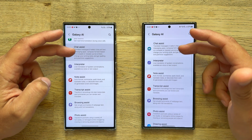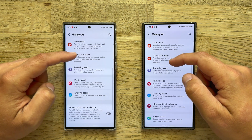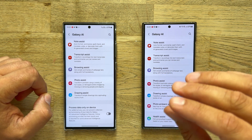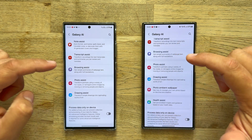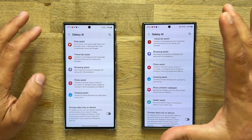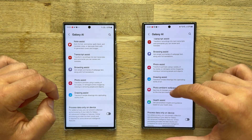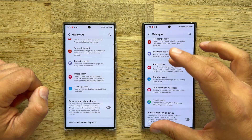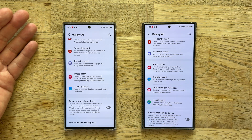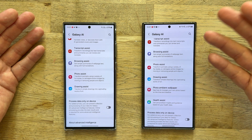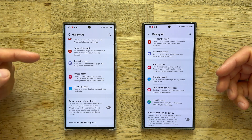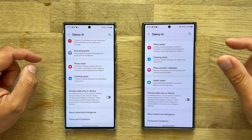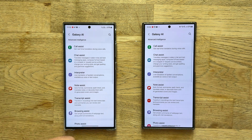We have the call assist, chat assist, the interpreter, the notices, the transcript assist, and the browsing assist. Those things are really AI supercharged. We have the drawing assist, but there are already some differences because here we do have the photo ambient wallpaper — which could be related to the fact that the S24 Ultra can project a picture on the wallpaper with various effects. So we don't have this on the S23 Ultra.